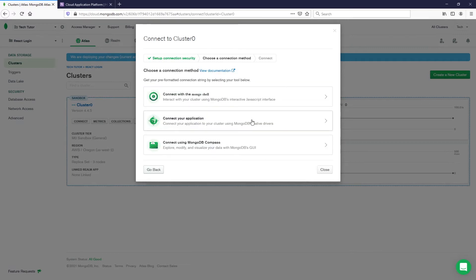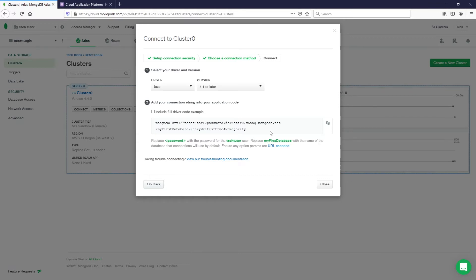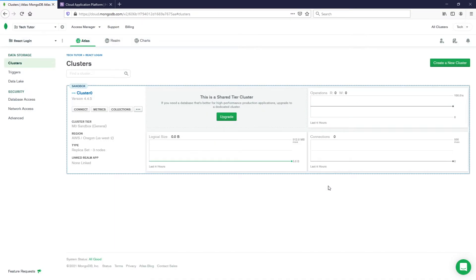Now choose a connection method. To connect your application we're going to use Java — go ahead and select 4.1 or later. This gives you the connection string: you put in the username and password you created, and it provides the cluster info and database name. You can customize this a bit, but for simplicity just click the Copy button to get your connection string, then click Close.